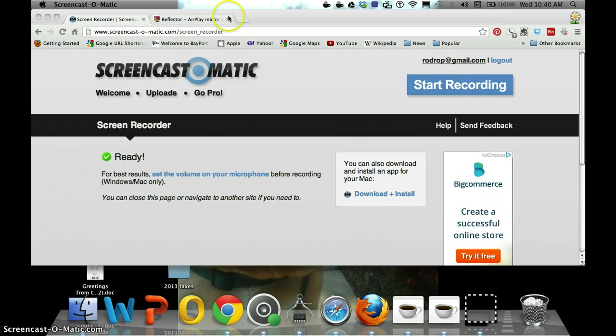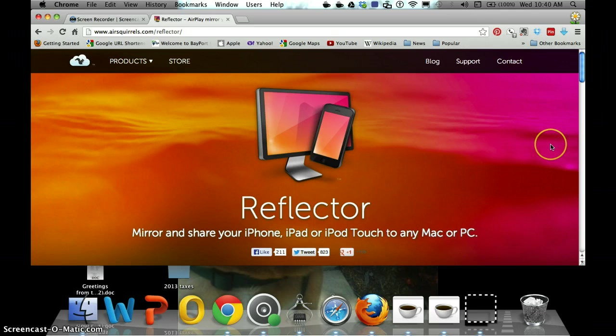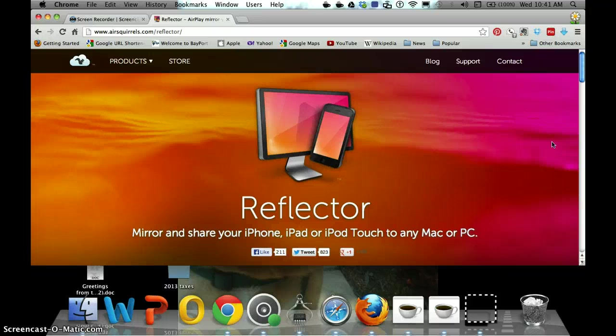So anyway, everyone is talking about Reflector, and here's the link for the site. And basically what this app does is it lets you record or reflect, mirror your image from your iPad and your iPhone onto your Mac.